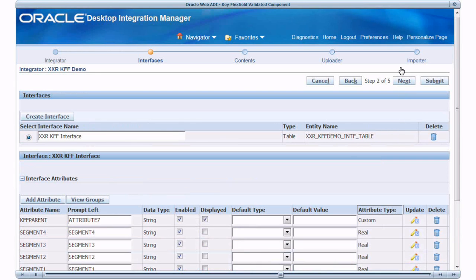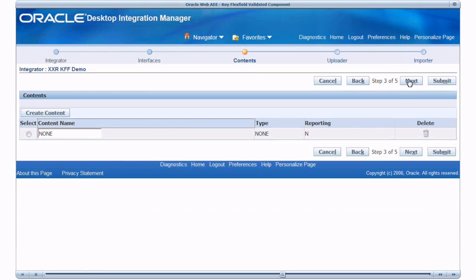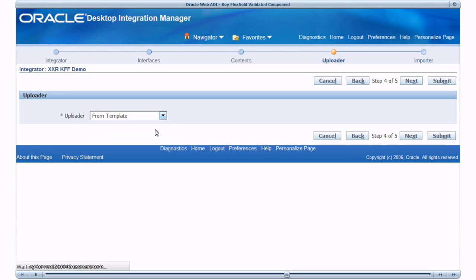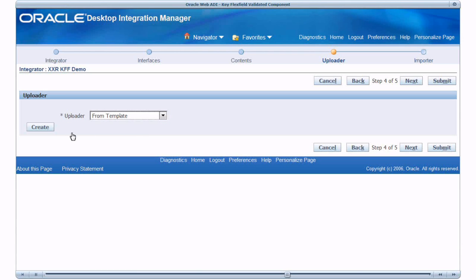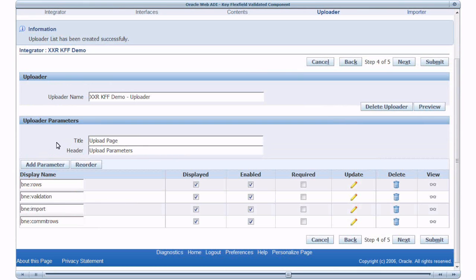We will skip content and move next. Create Uploader from the Template. Uploader created from the Template has by default four parameters.